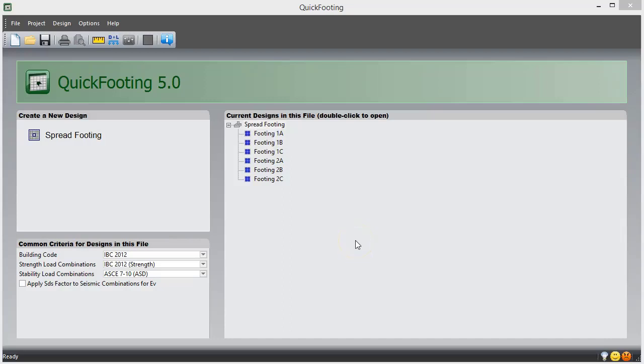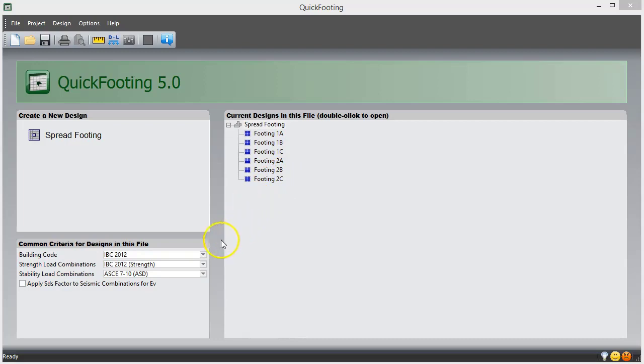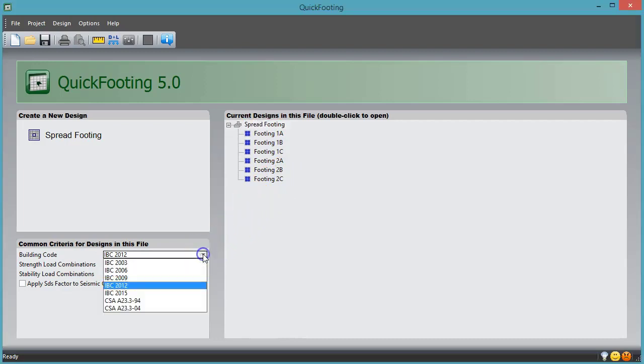Quick Footing is software for isolated concrete footing design. You can see from the opening screen that this program is set up to store several footings in one project file, with common choice of building code and other criteria for all of them.